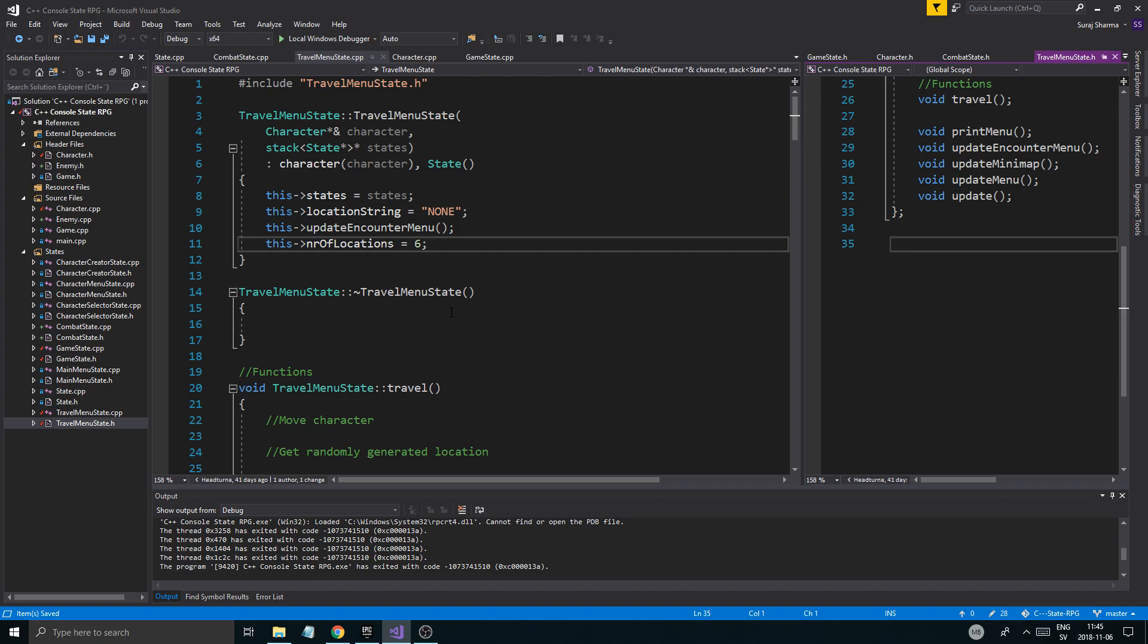But before we get started, please check out the description box as usual. Got a bunch of useful links down there to different playlists, my support page, my Twitter. Please follow me on there. Drop a like, subscribe if you want, otherwise just keep watching.